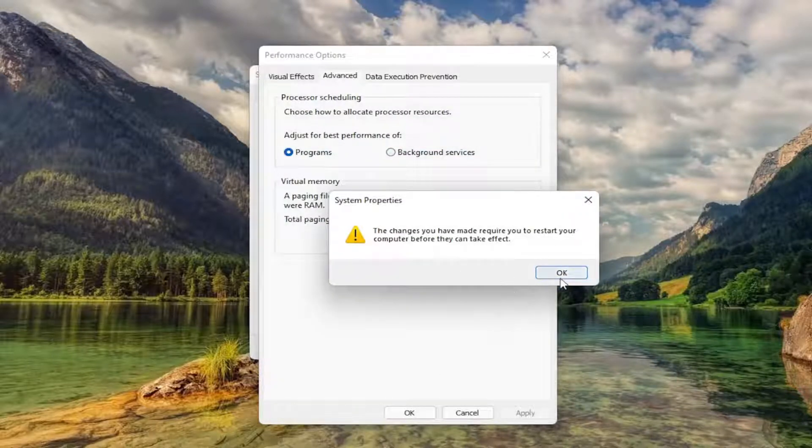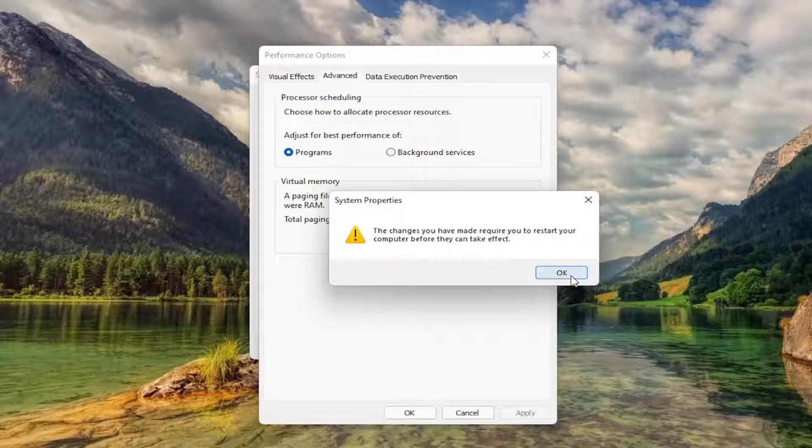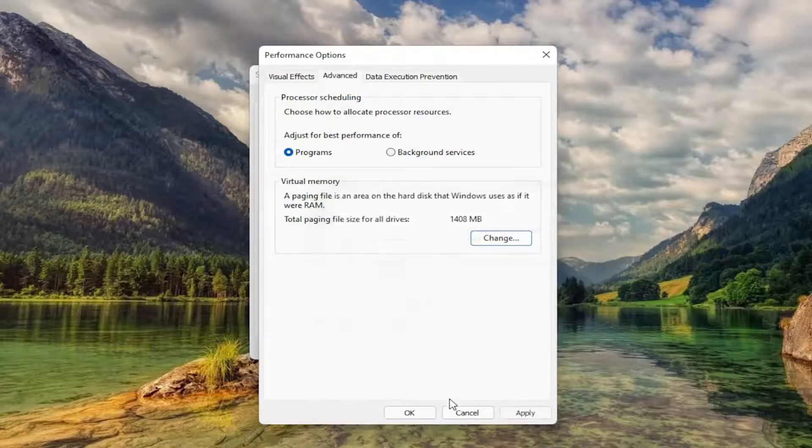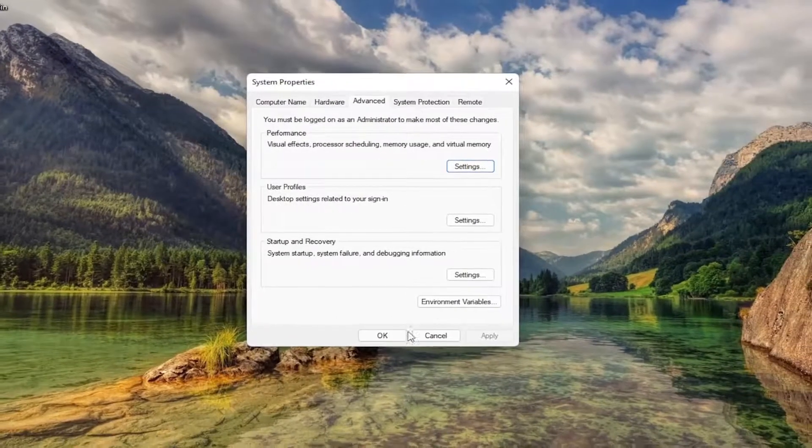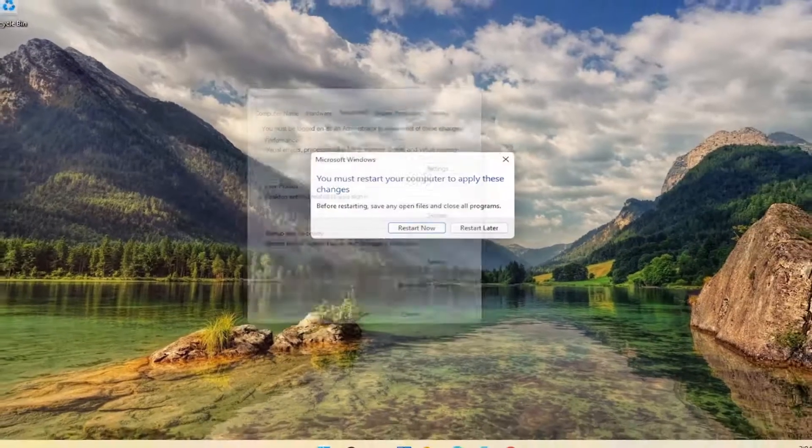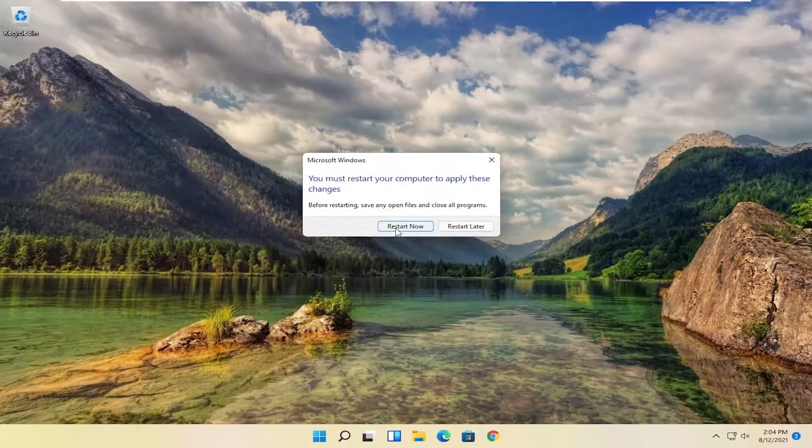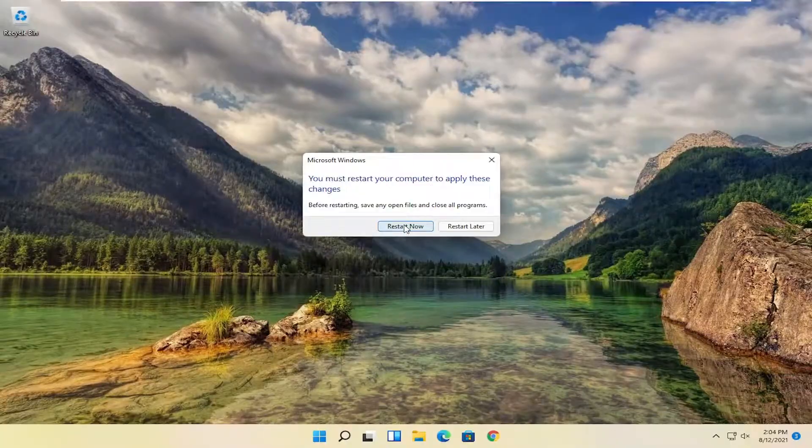You will need to restart your computer for the changes to take effect. So select OK, OK again, and let's go ahead and restart our computer.